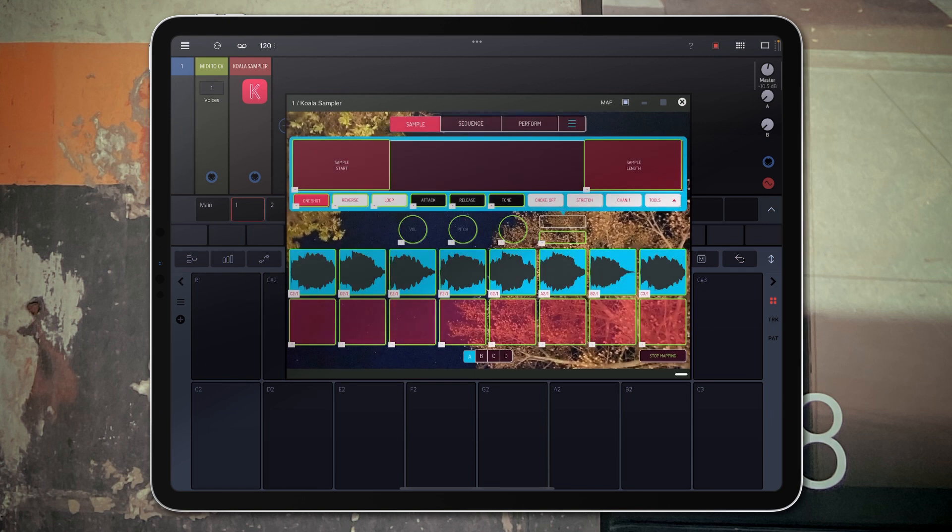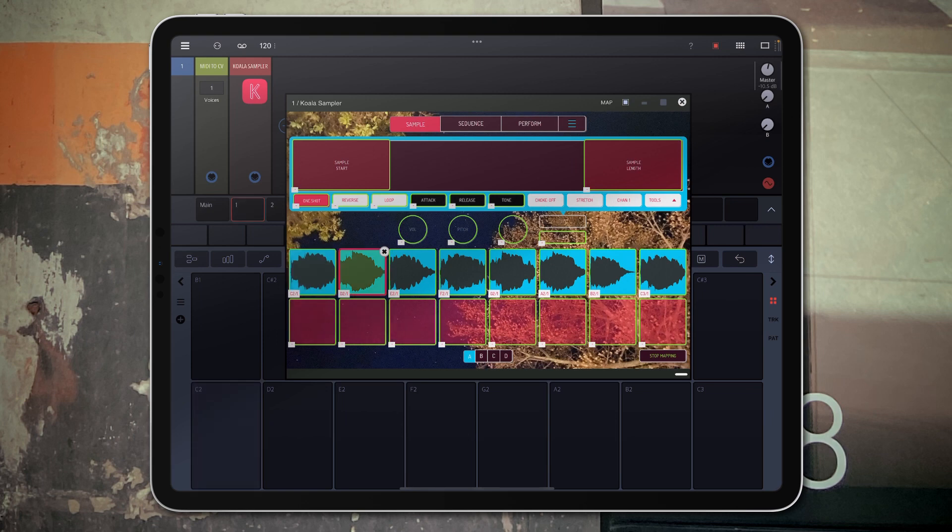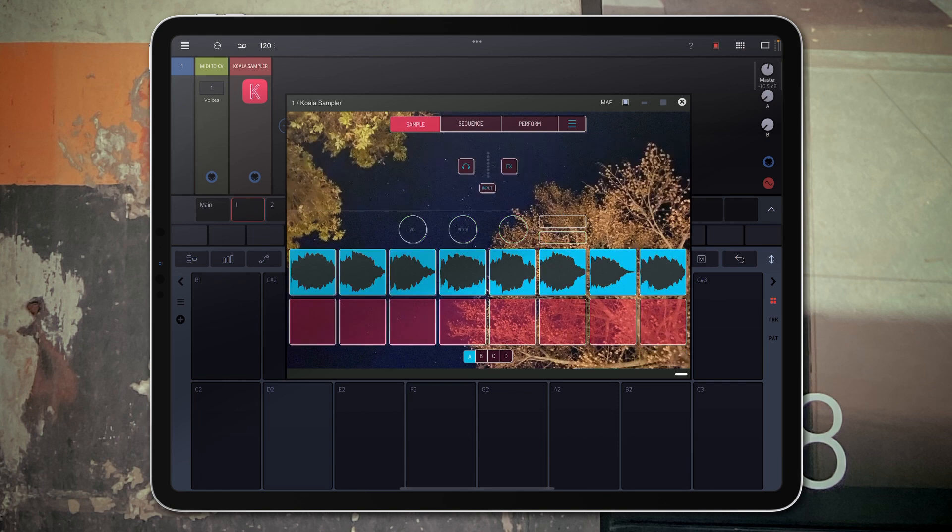So we're going to map it to C2 and above. Okay, it looks like it's already mapped so let's get out of this.